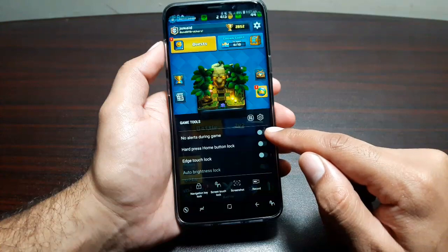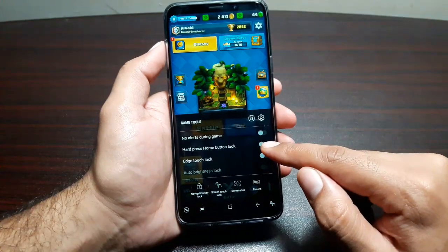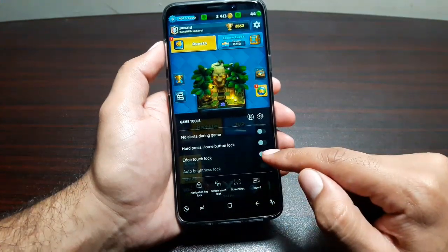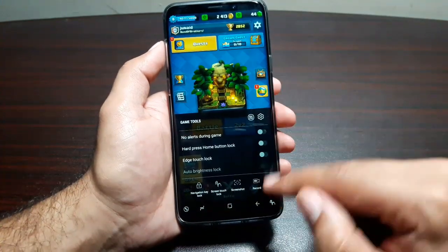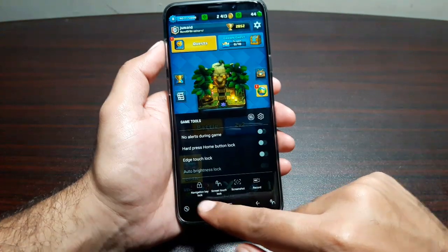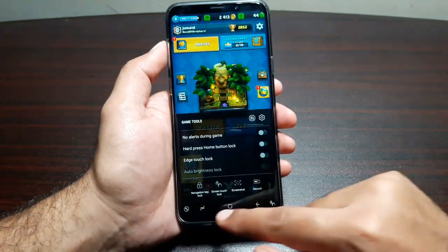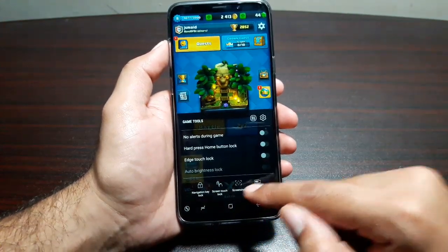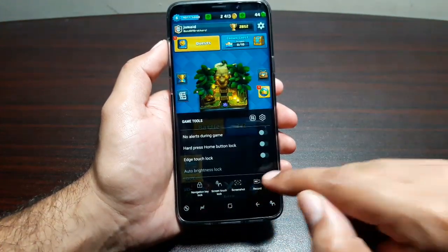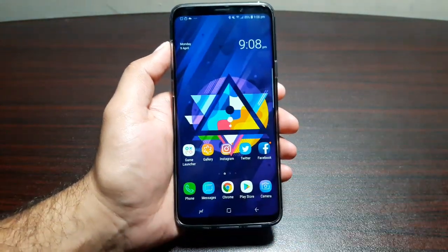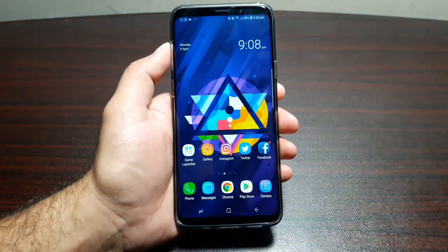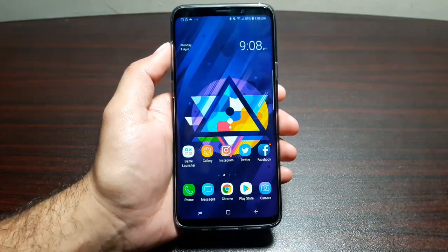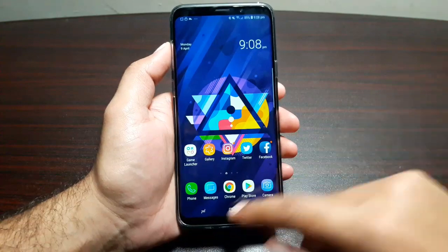By extension of Game Launcher, when you play any game you get Game Launcher features within the game as well. You can turn off alerts during the game, lock the Home button, lock the Edge Panels, lock the navigation keys so you don't touch them accidentally, take a screenshot, and even record your gameplay.